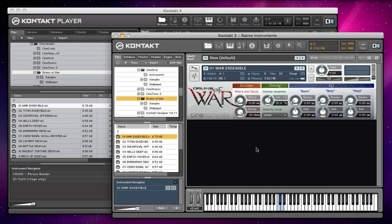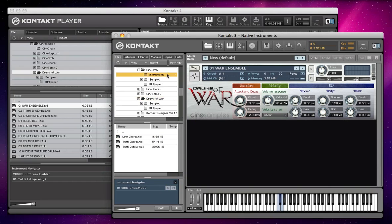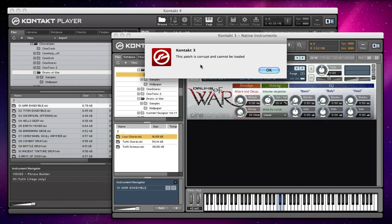This is Kontakt 3, a lot of people are running Kontakt 3. If you're trying to buy one of our newer libraries, for example CineOrc, and I try and load that in Kontakt 3, it says it's corrupt. But really what that means is that I'm trying to load it in an older version than it was made in, which is Kontakt 4.